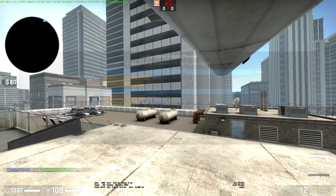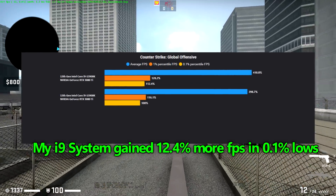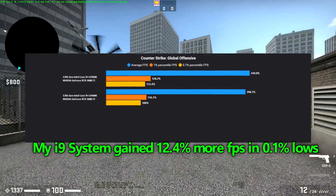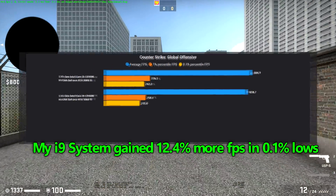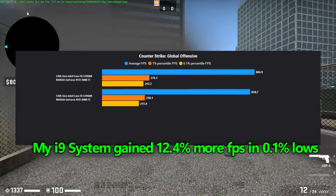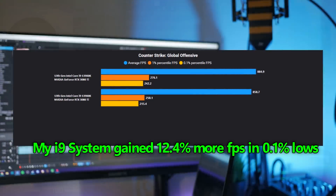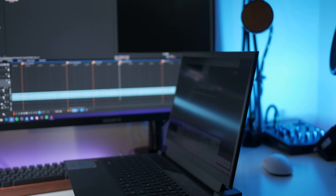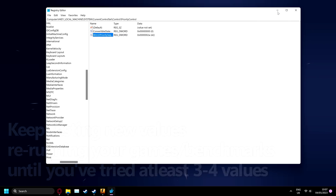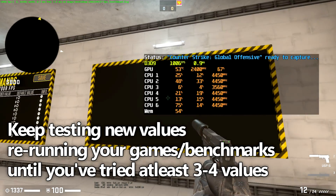But if I head over to my i9 system, you can see drastically different results where the hex value of 16 is actually the best for this system and you can see uplifts across the board. So again, that's just a quick example of how different this is on a per PC basis. You could have two computers in front of you right now and the same value won't work best on both of them. Jump into Registry Editor, try out a different value, run the same tests.